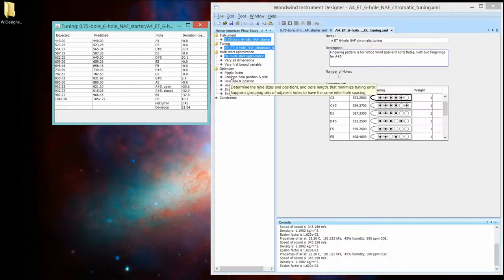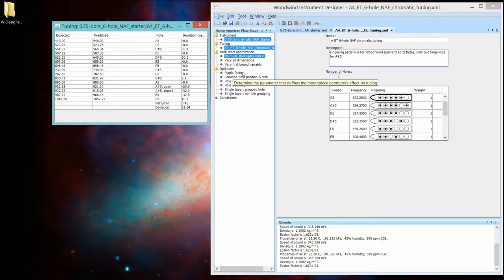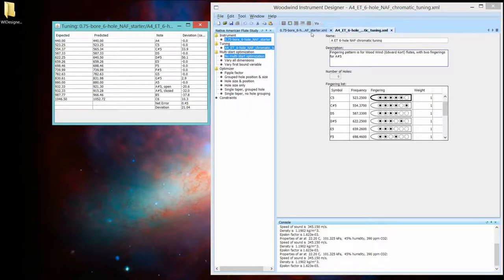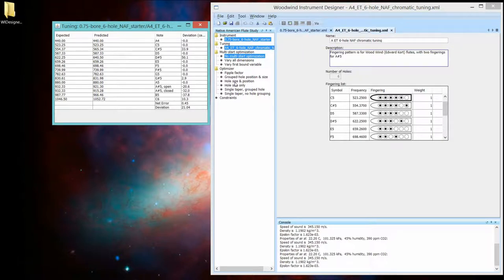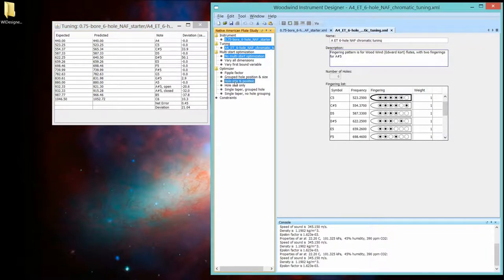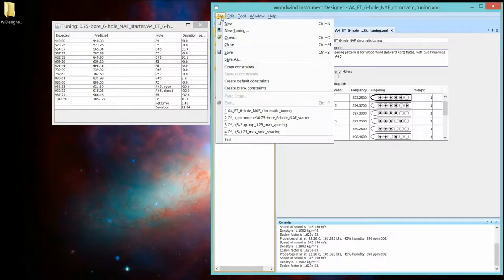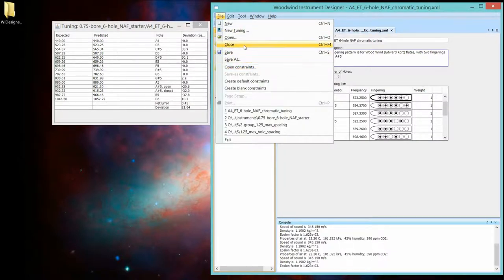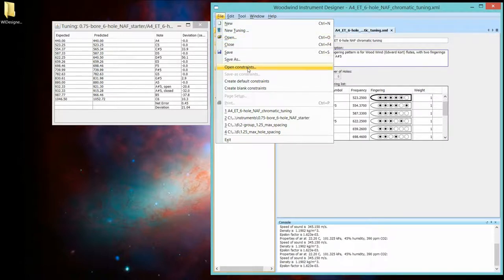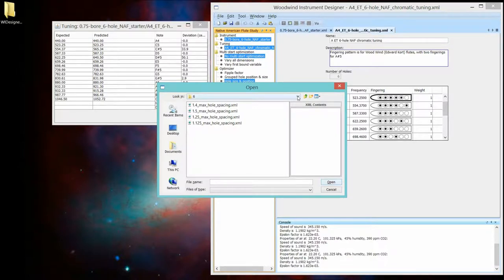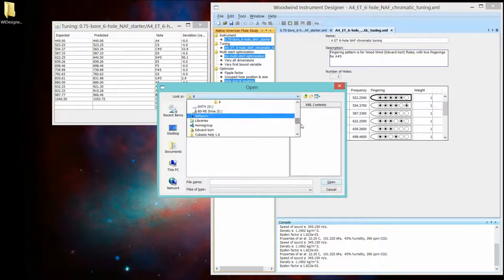And with each optimizer strategy, there is constraints that are associated with that optimizer. So we're not going to change the bore profile in this first introductory flute. So we're just going to change the size and position of the holes. Now, here the program helps you a little bit in finding the right ones.